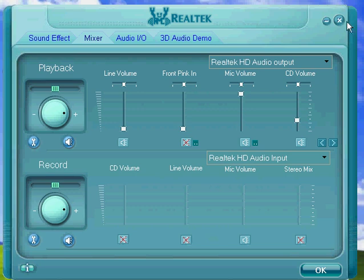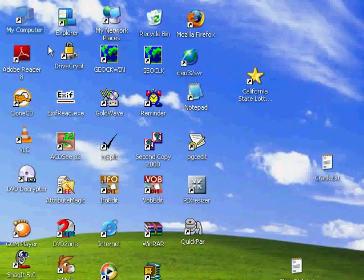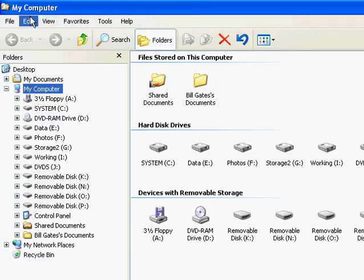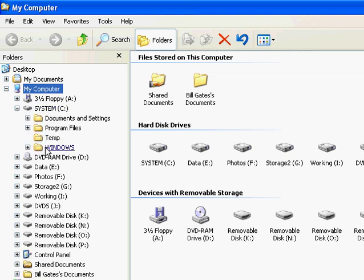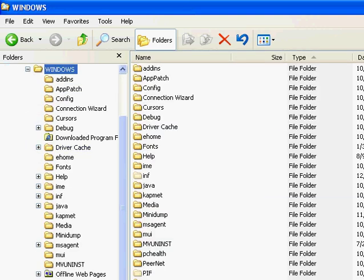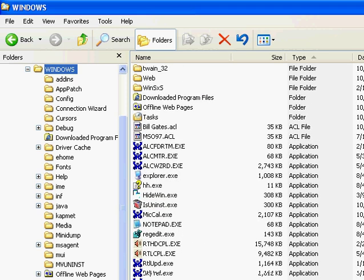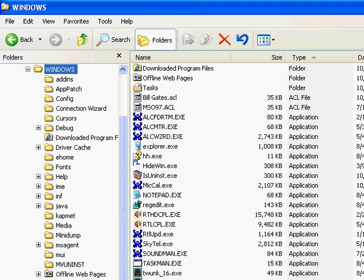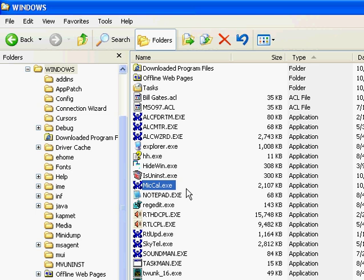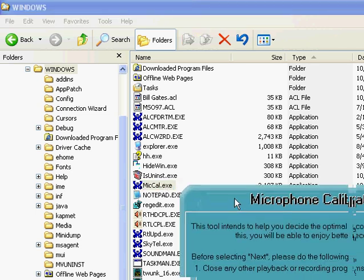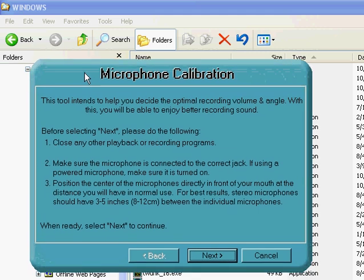Now that's the first part. Additionally, if you go into your computer, your system drive, and go into Windows, look for the application called MikeCal.exe. That's a Realtek application. Open that up and it will bring up a microphone calibration window.